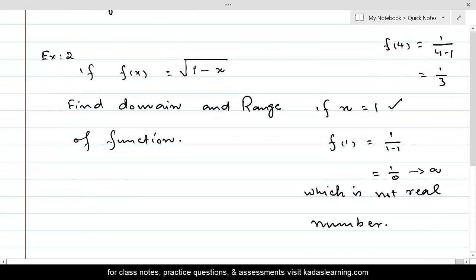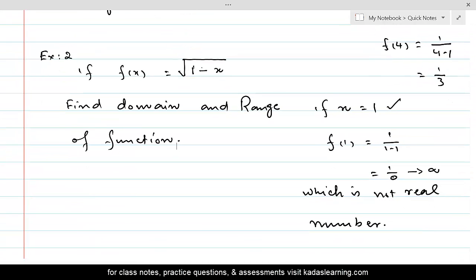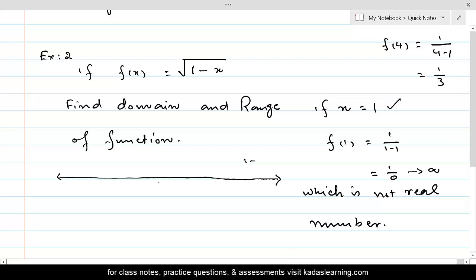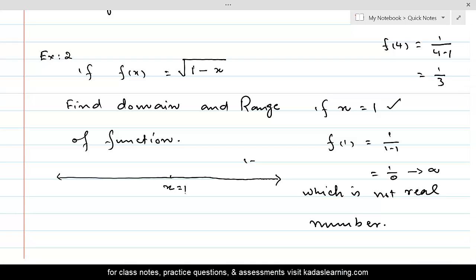If we look inside the square root, we have 1−x. Setting 1−x = 0 gives x = 1, so 1 is a breaking point on the real line. We divide the real line at this breaking point and check whether values exist for the function on each side. Let's see if values to the left of x = 1 are valid.